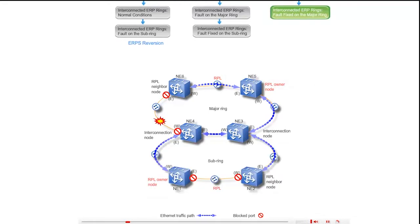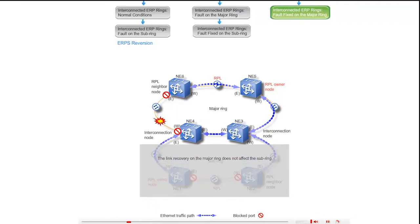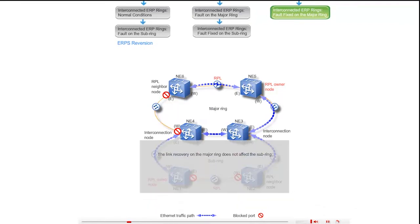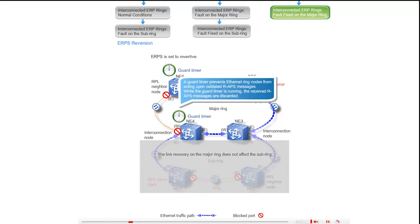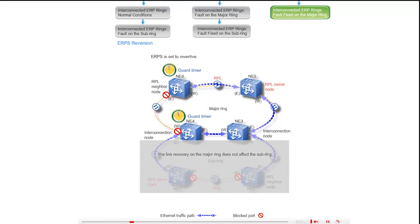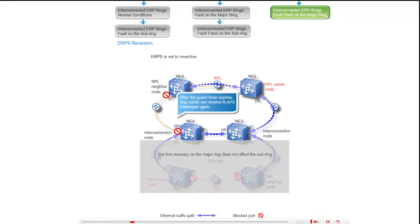The link recovery on the major ring does not affect the sub ring. After the link recovers, NE4 and NE6 both detect a local SF condition and start the guard timer. While the guard timer is running, the received RAPS messages are discarded. After the guard timer expires, NE4 and NE6 receive RAPS messages again.